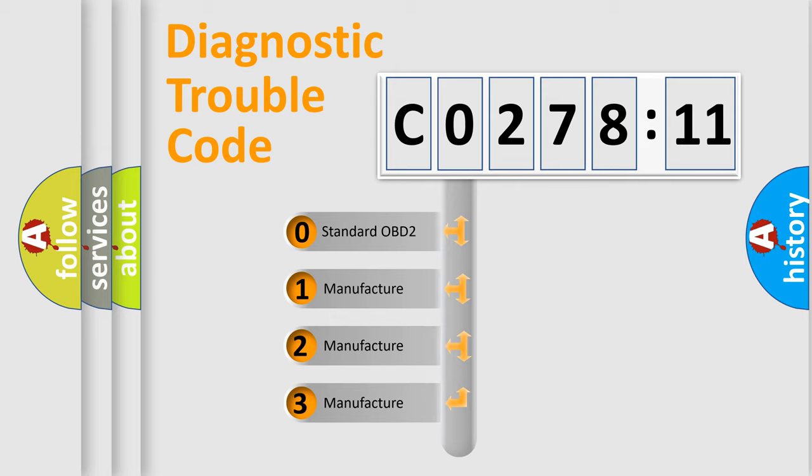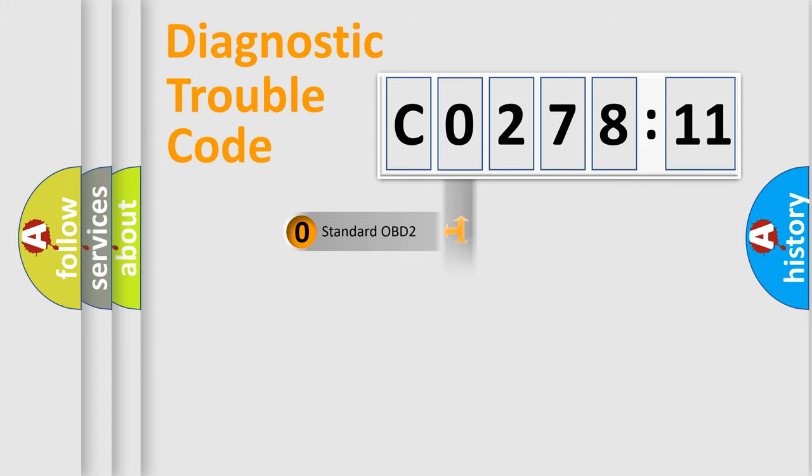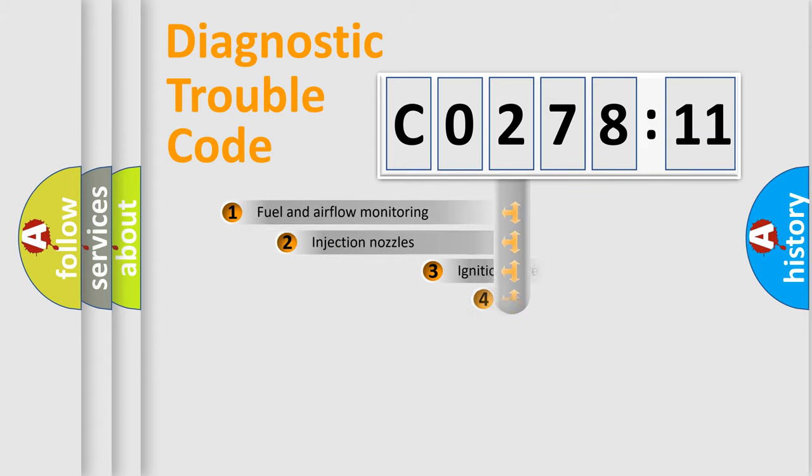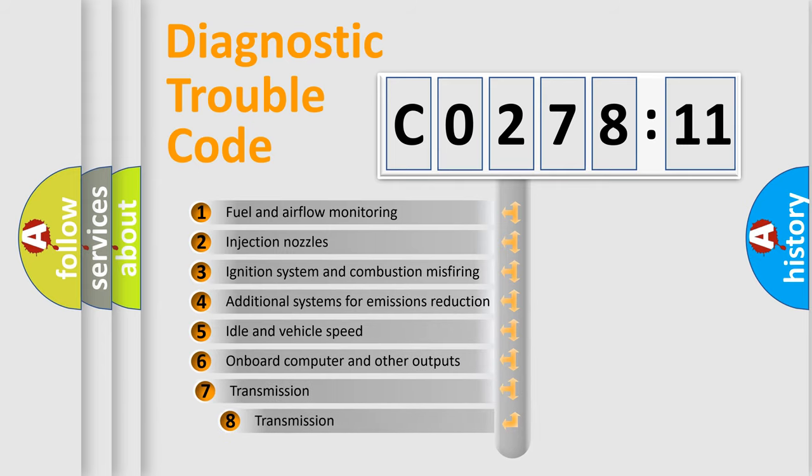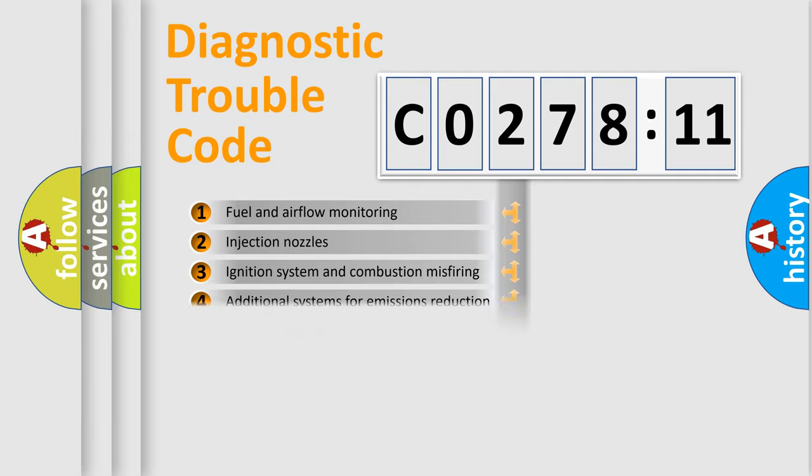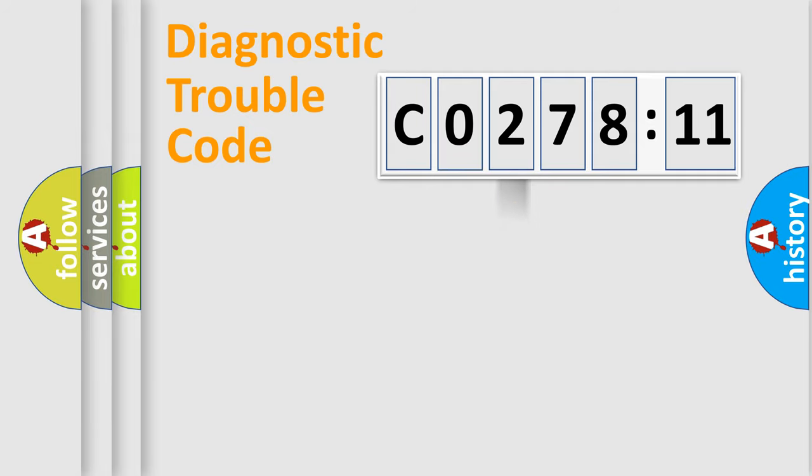If the second character is expressed as zero, it is a standardized error. In the case of numbers 1, 2, or 3, it is a manufacturer-specific expression of the car-specific error. The third character specifies a subset of errors.